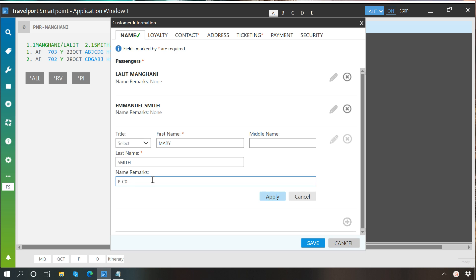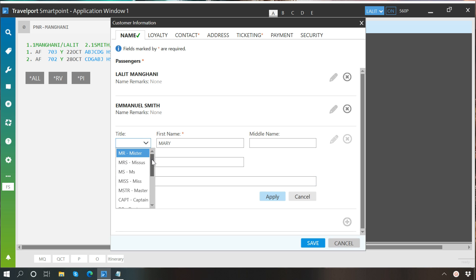We will change the age to seven and let's say I want to add a title so I'll click here and I will select the title Miss.